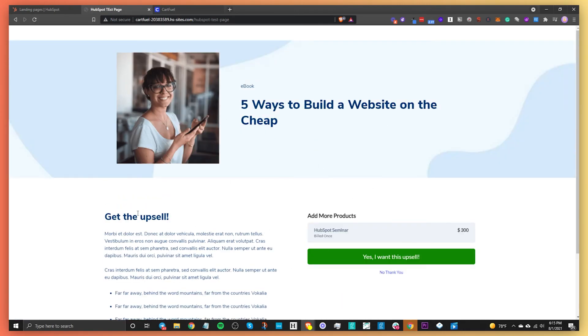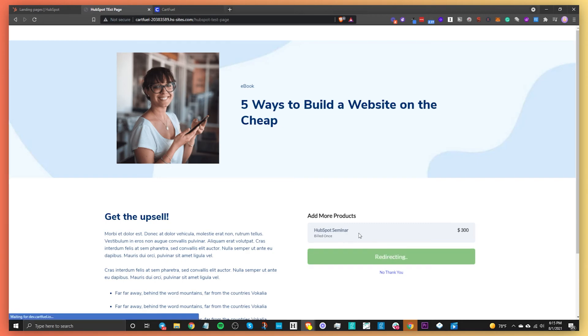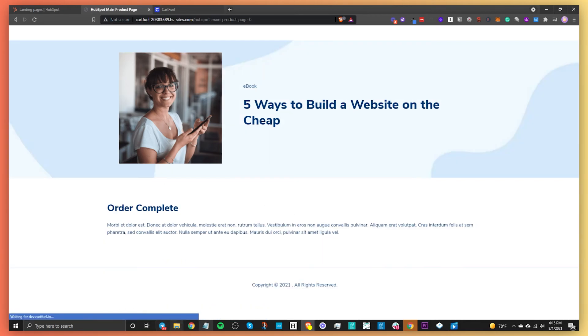This is going to redirect me to the upsell page that we created. You can see this is our upsell page. We can say yes, I want this upsell — the HubSpot seminar. After that, it's going to redirect us to the order complete page.